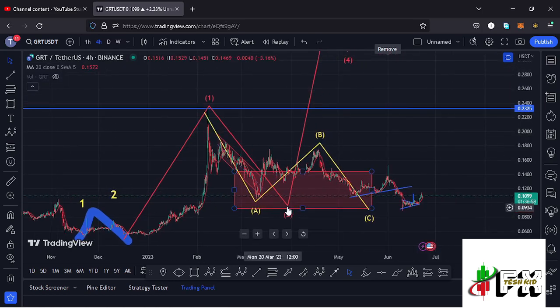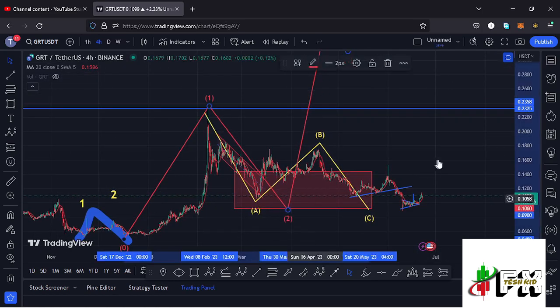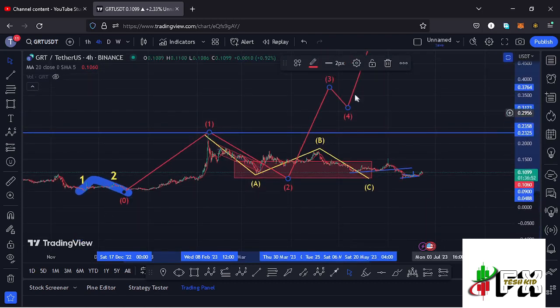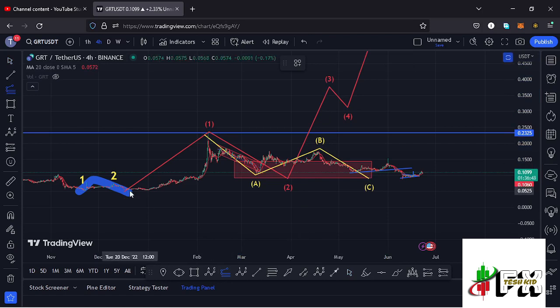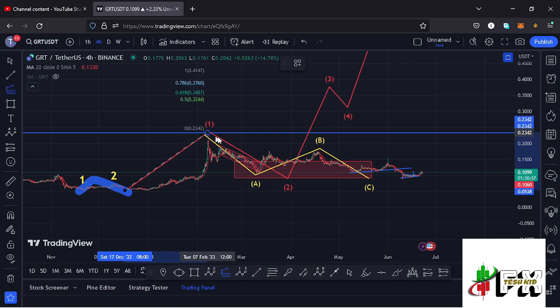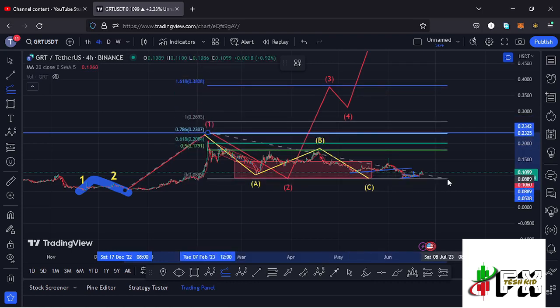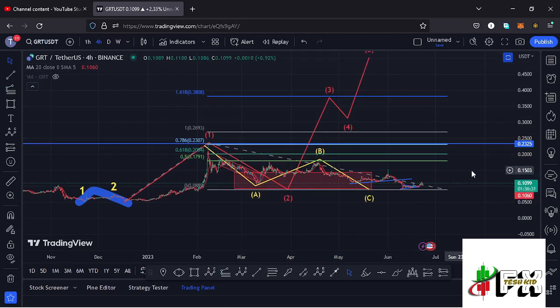Since we have managed to fully maximize the target area for wave 2, there are high chances that the low for this second wave is now in, and GRT is now ready for a massive pump to the upside in the formation of a larger wave 3. The minimum target area for wave 3, using the trend-based Fibonacci from the low of wave 1 to the high of wave 1 dragged to the low of wave 2, is at the 1.618 Fibonacci level — around the $0.380608 mark — which is the minimum I'm expecting GRT to do in the next bull market.